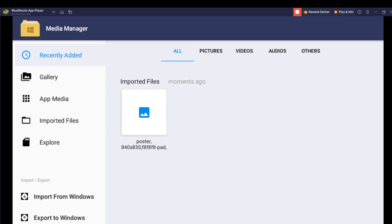So let's go over to Export to Windows. Select Export to Windows.